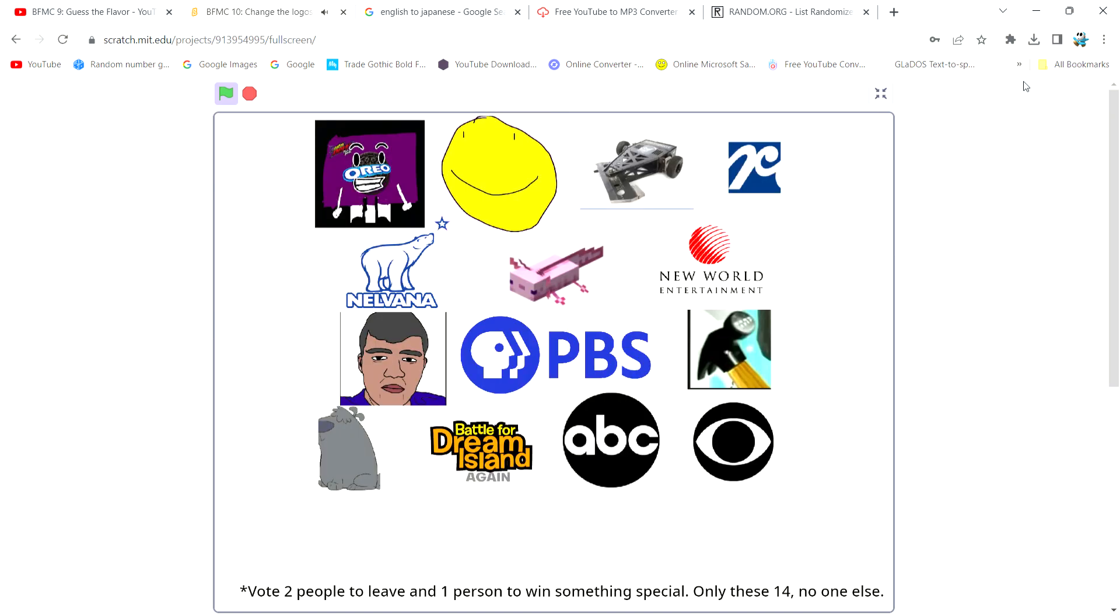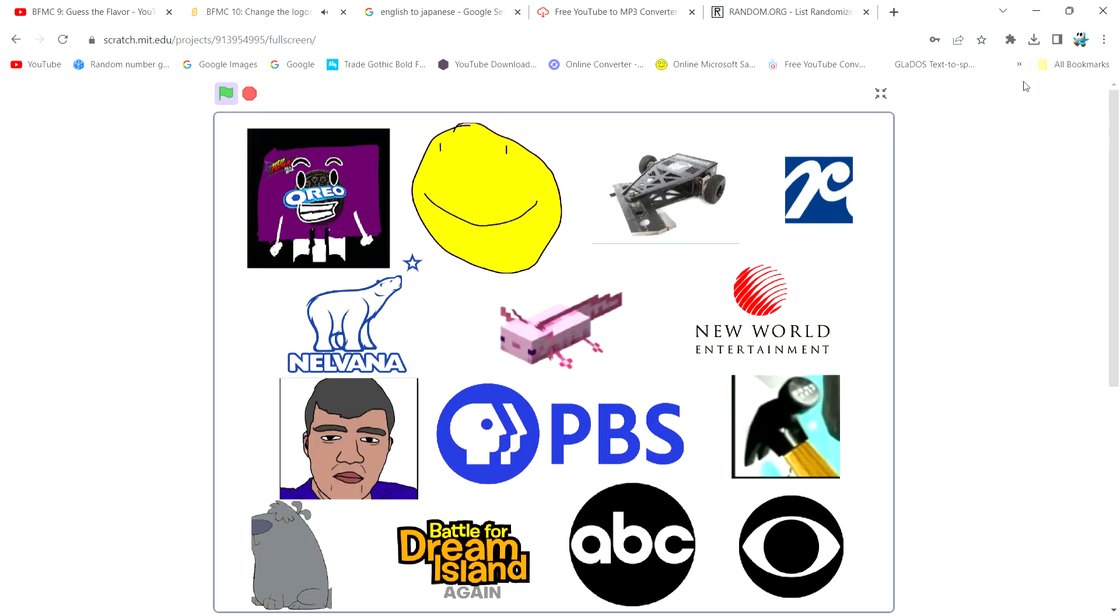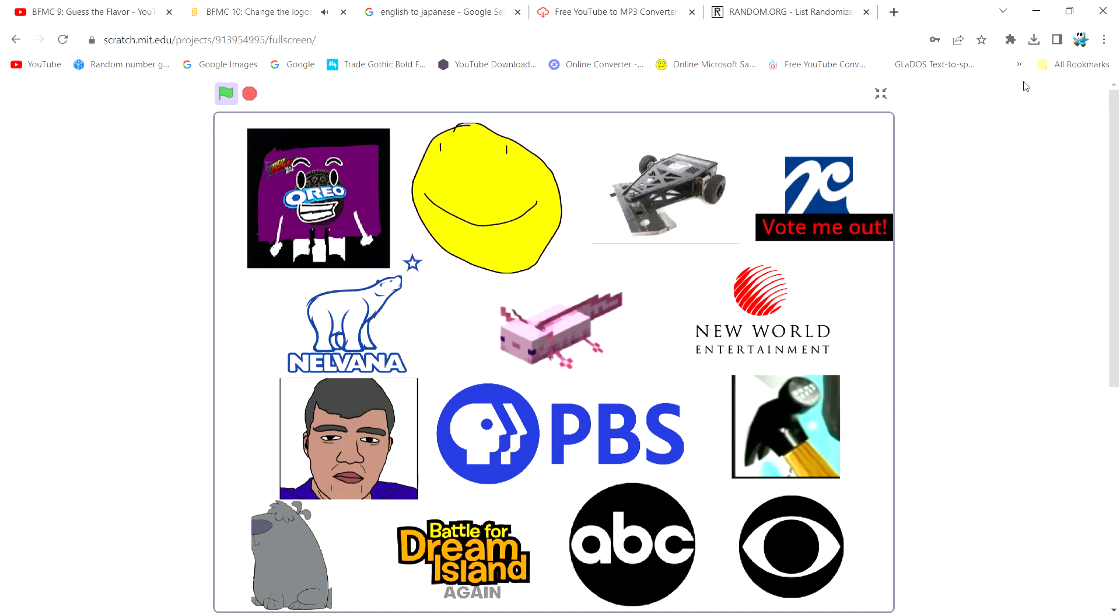Two people will be eliminated, and you vote for one person to get something special. And, Ford R, since you came up with the idea of doing SpaceX, you're receiving an extra punishment. Oh, cars. What is it? You must hold this sign that says vote me out. Anyways, voting ends when Season 5 of Logo History Collab begins.